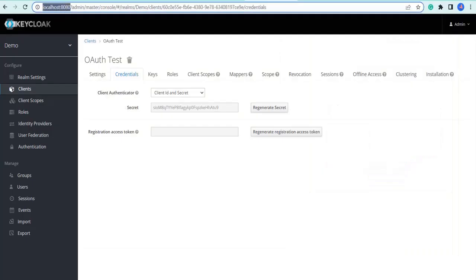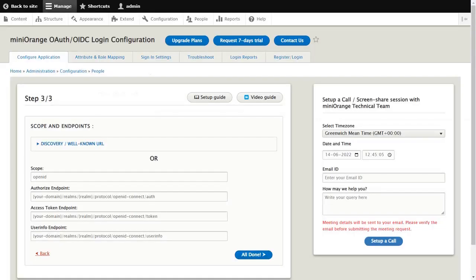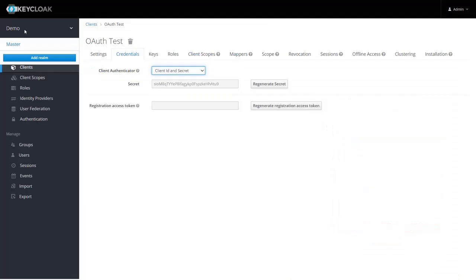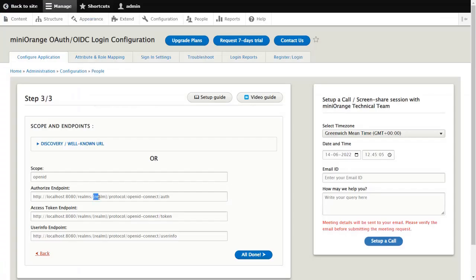Alternatively, for manual configuration, copy the KeyCloak base URL. Replace the copied base URL with your domain in the authorize endpoint, access token endpoint, and user info endpoint respectively. Then copy the realm name and replace it in the authorize endpoint, access token endpoint, and user info endpoint respectively.